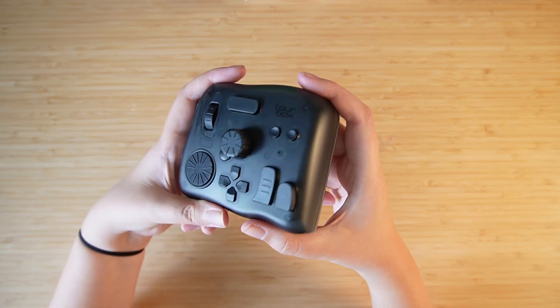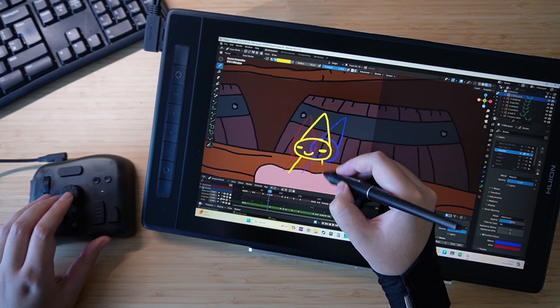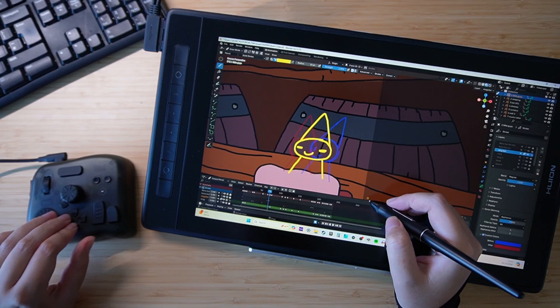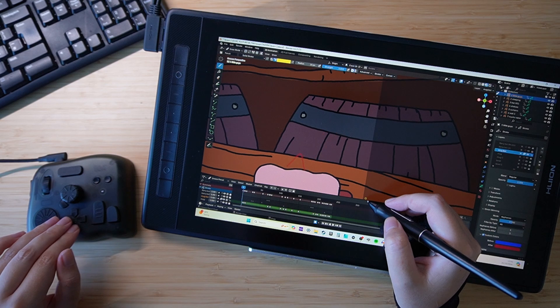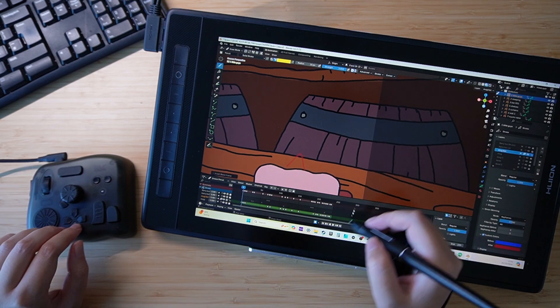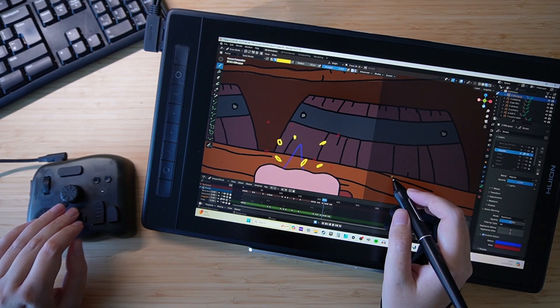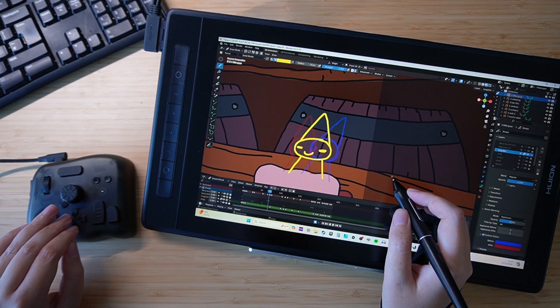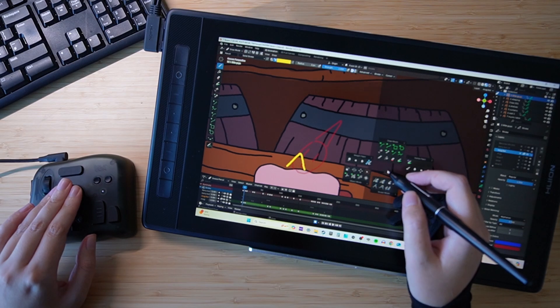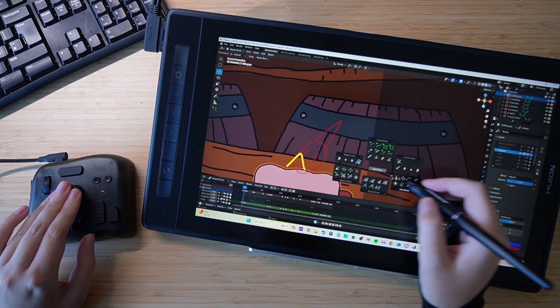This is the Toolbox Elite which was sent to me for an honest review. It's a left-handed Bluetooth console compatible with both Mac and Windows, and is designed to speed up your creative workflow in editing, color grading, drawing and animation.